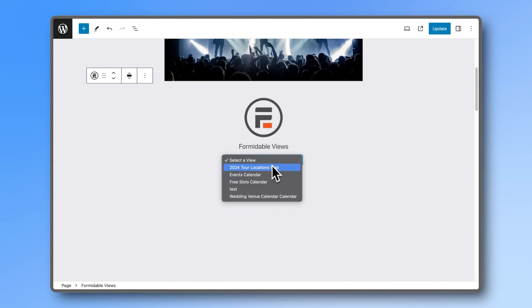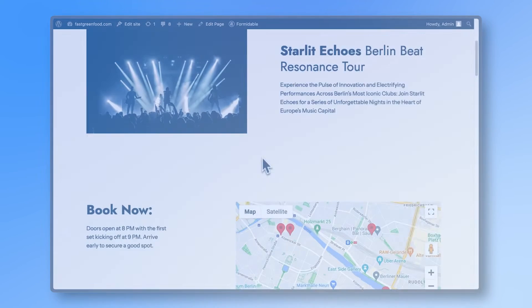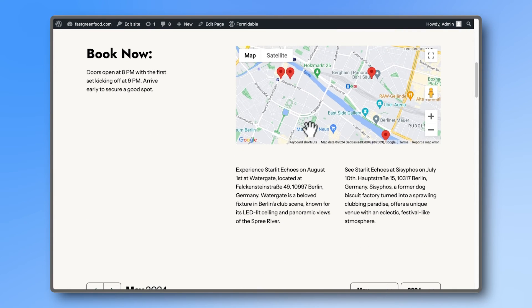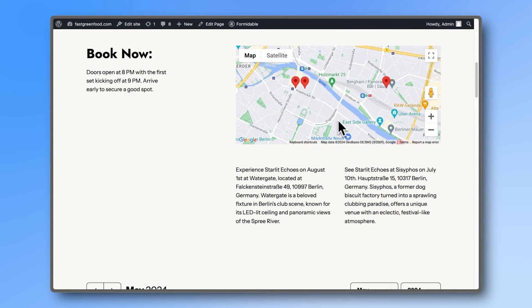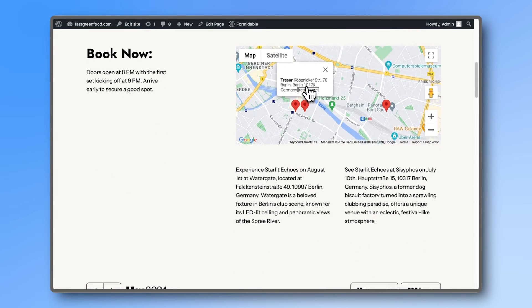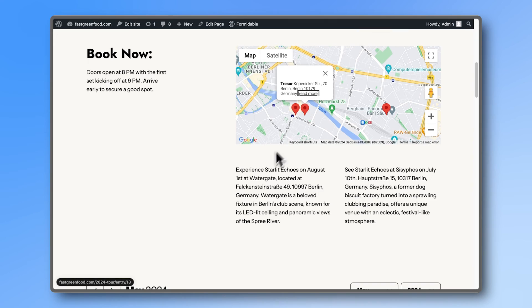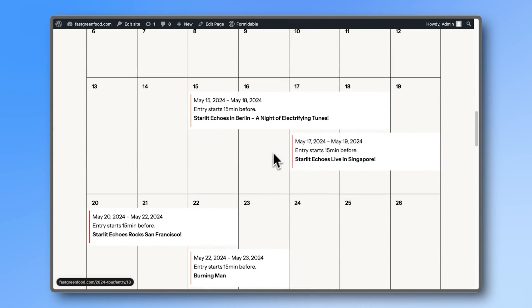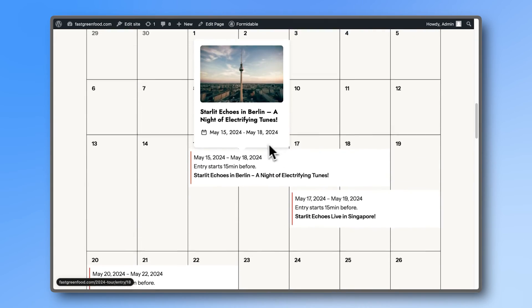To display it, add your map view to any page you want with the Formidable Views block. You can also combine multiple views on the same page, like a map view and a calendar view.